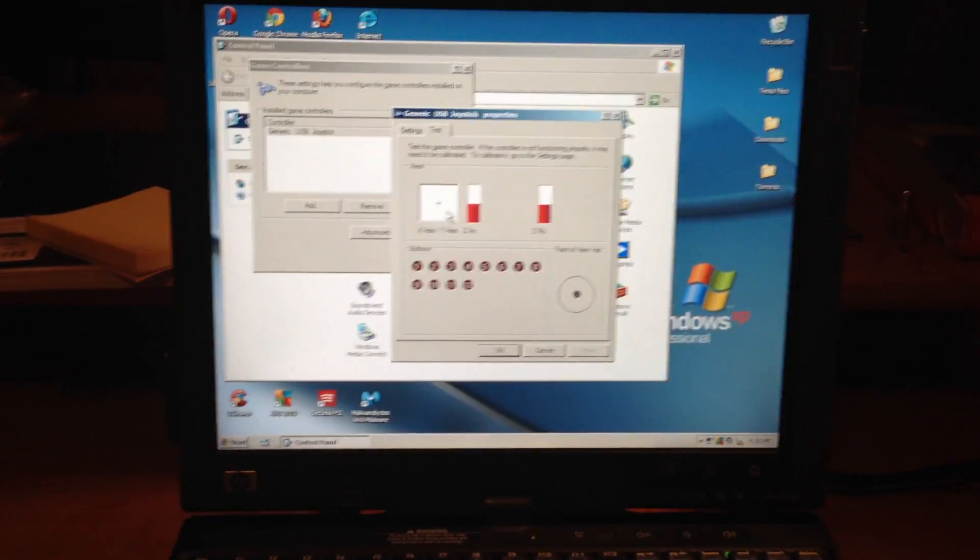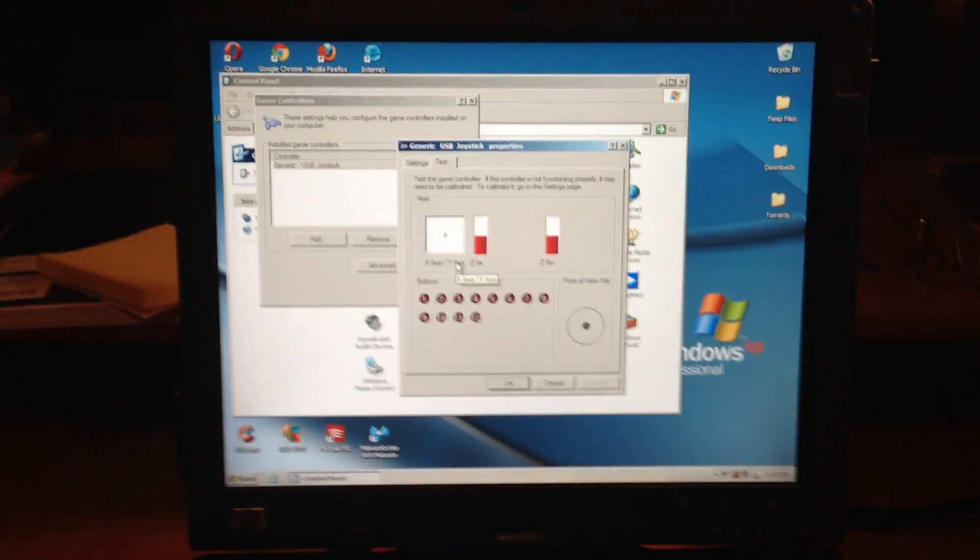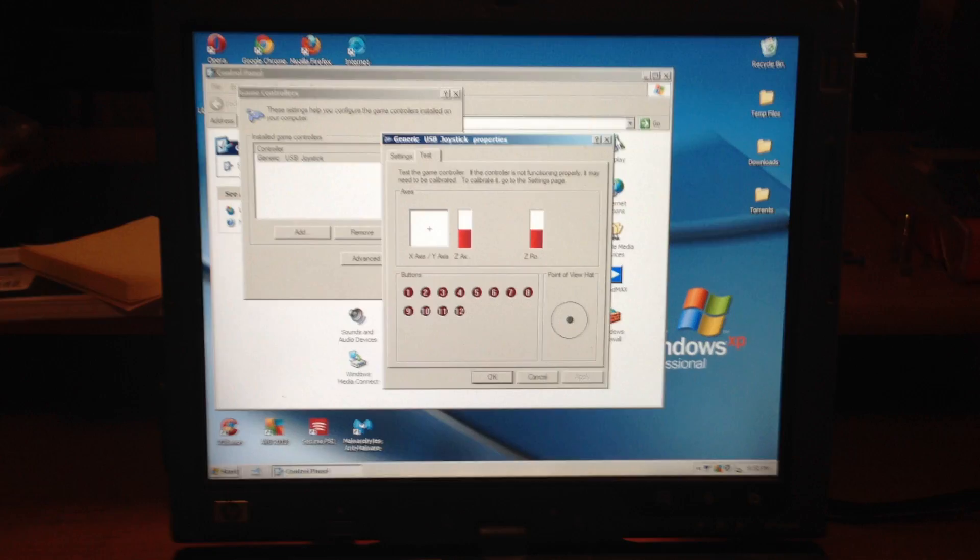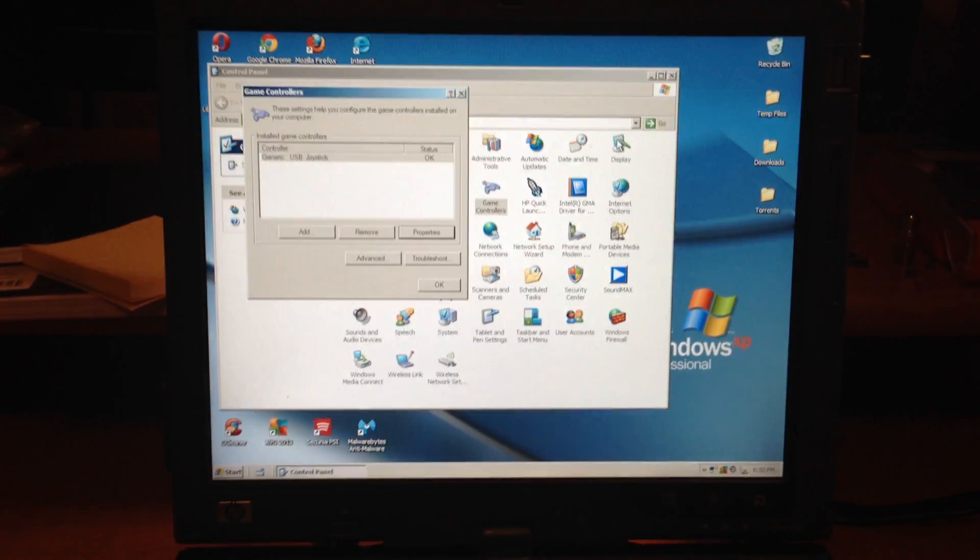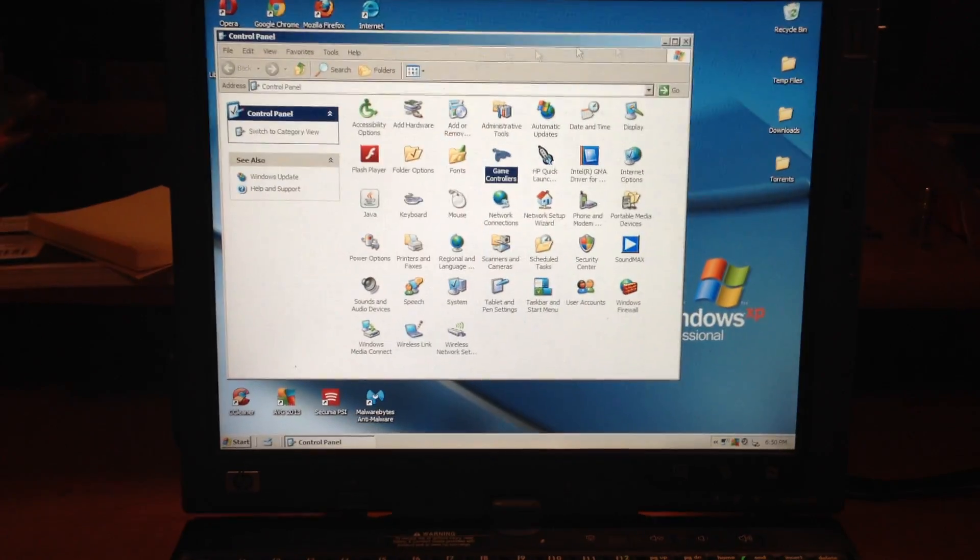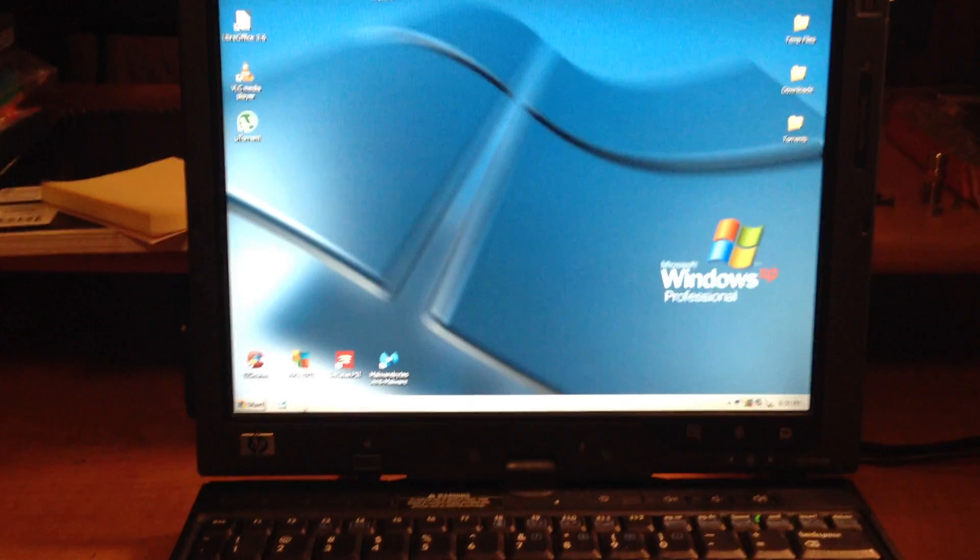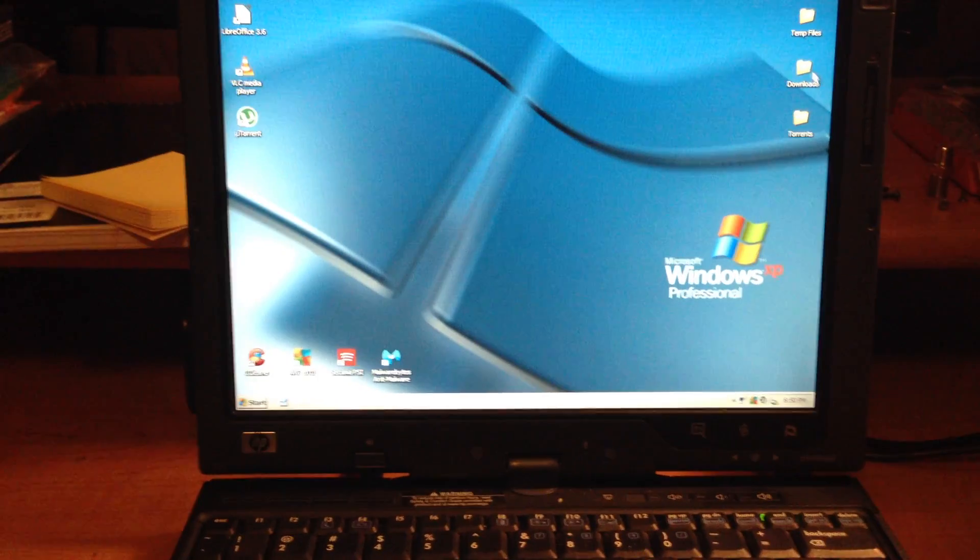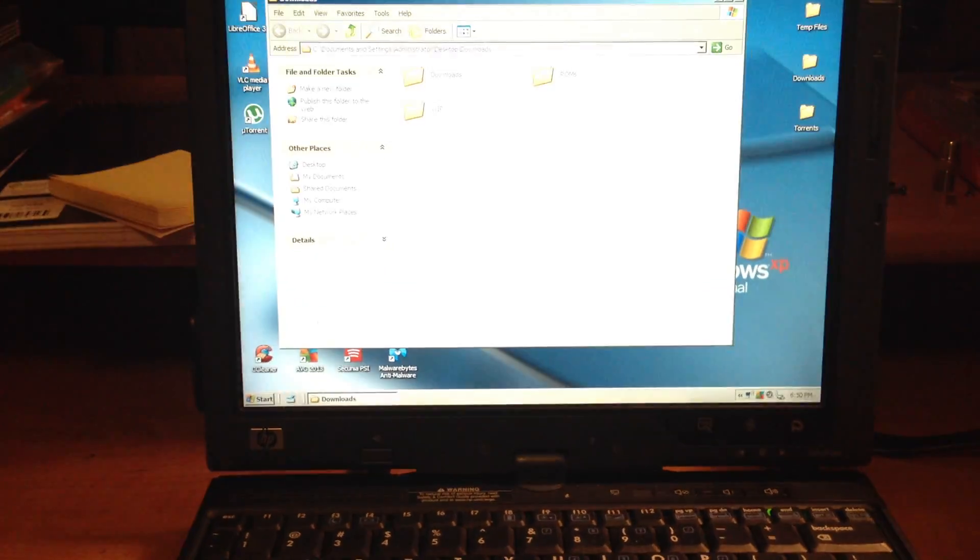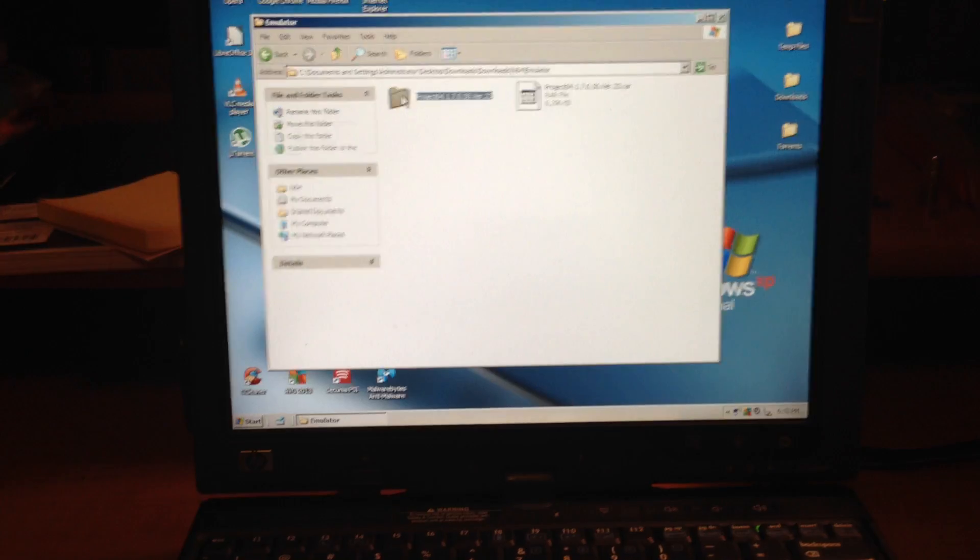So once you've verified that you have your controller reading there, you're going to want to go ahead and open your emulator.